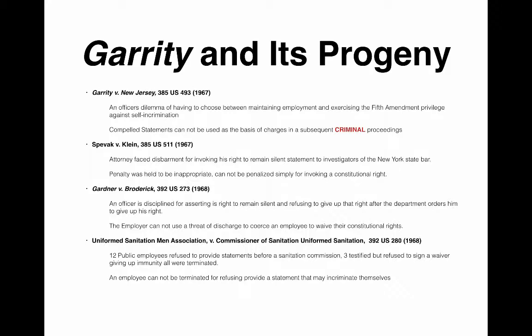In Gardner v. Broderick, an officer was called before a grand jury by a prosecutor and wanted to invoke his right to remain silent and not testify. He was ordered to give up his right to remain silent or he'd be punished. The court said the individual officer had the right to remain silent and could not be punished simply for invoking his constitutional rights. Gardner v. Broderick makes clear it is an option for the prosecuting attorney or courts to issue an order for the individual to provide a statement, but the individual would be able to invoke his right to remain silent. Use immunity would then attach — meaning his statement would not be able to be used against him, but it could be used against others.